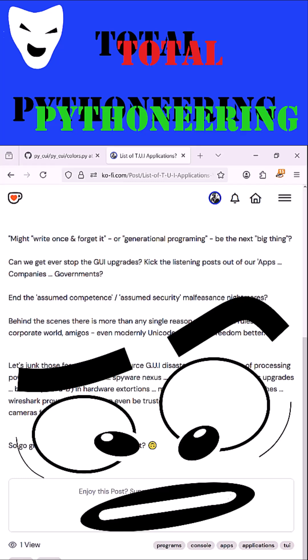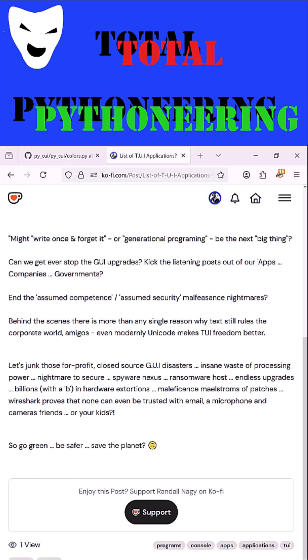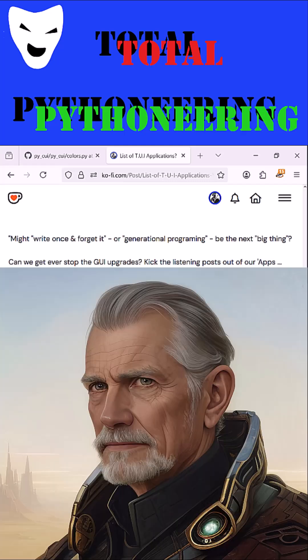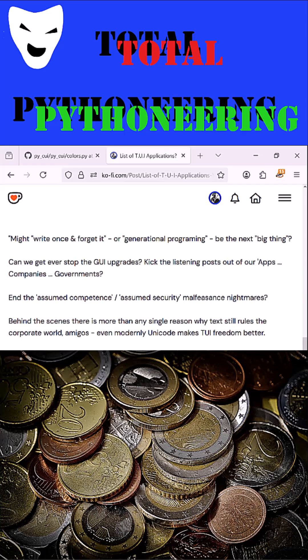The curious truth is that most modern corporations, from healthcare to finance, are still relying on infinitely more testable textual user interfaces and therefore generational programs that have been written once and are still running decades later. Not only are the software developers far more affordable, but even the internet runs on text.